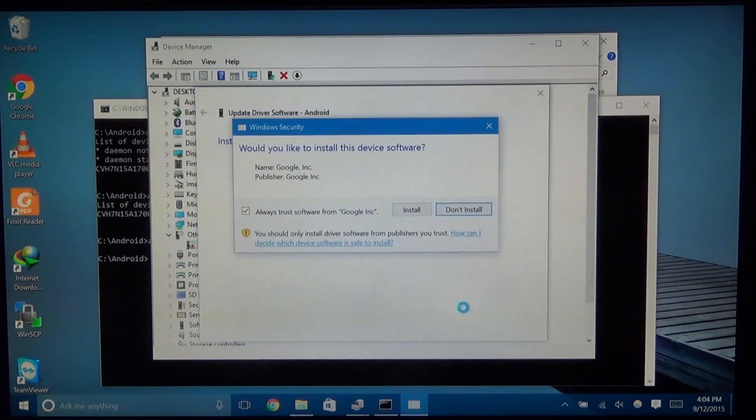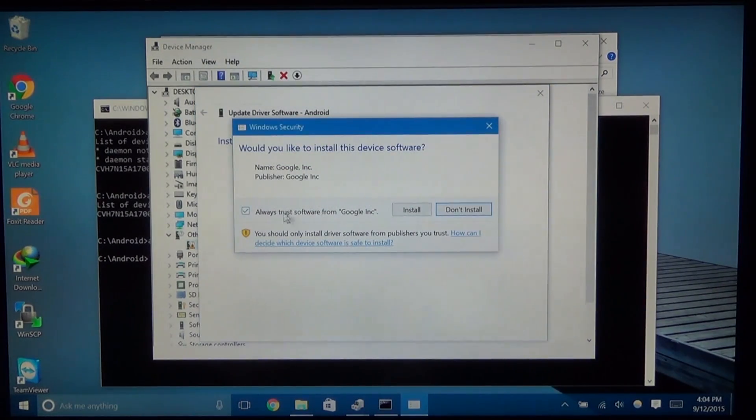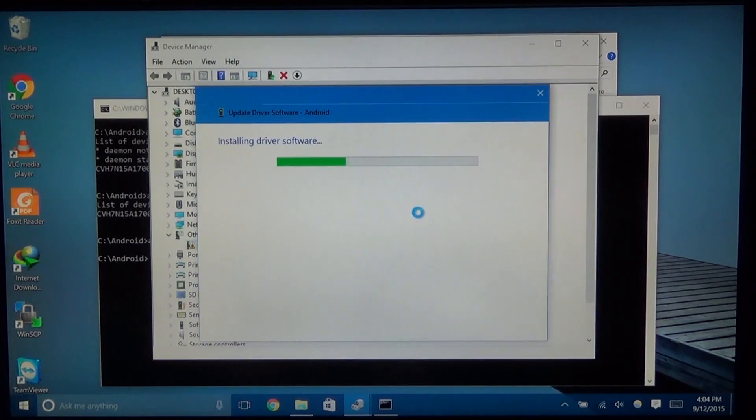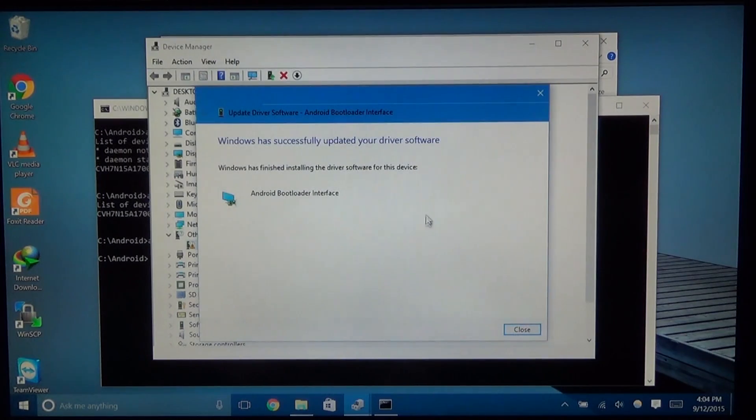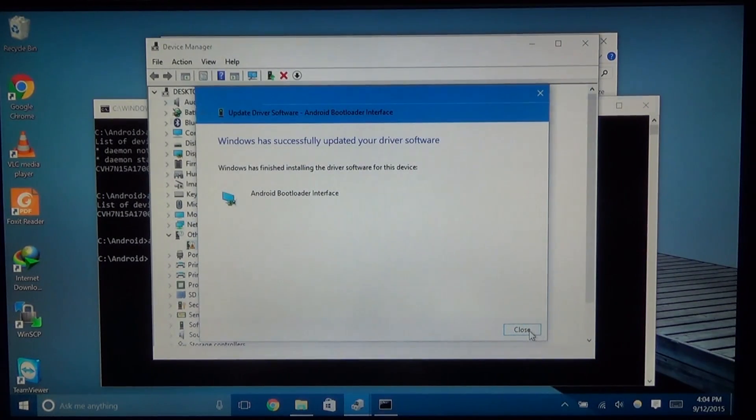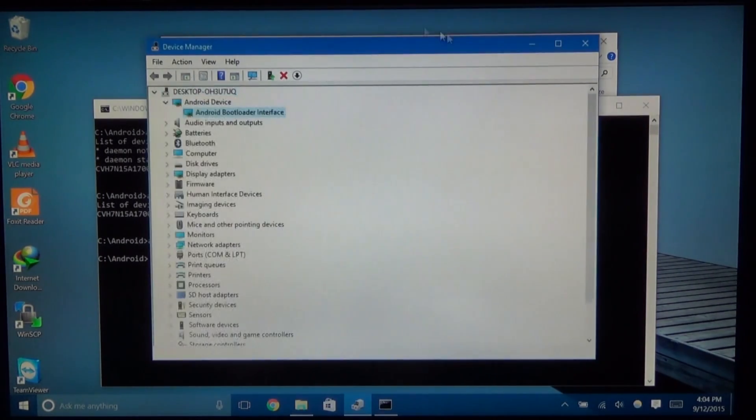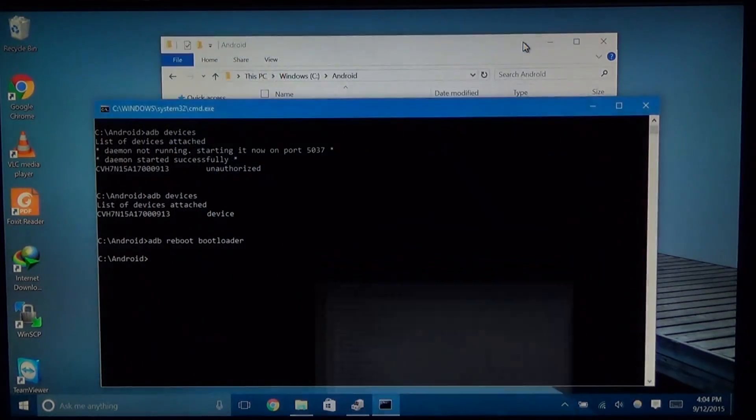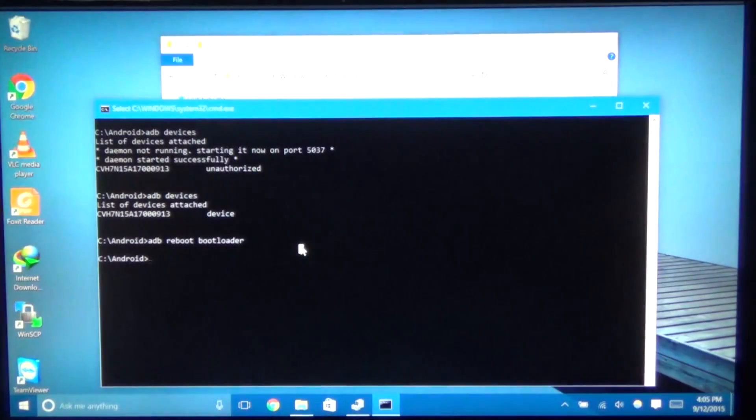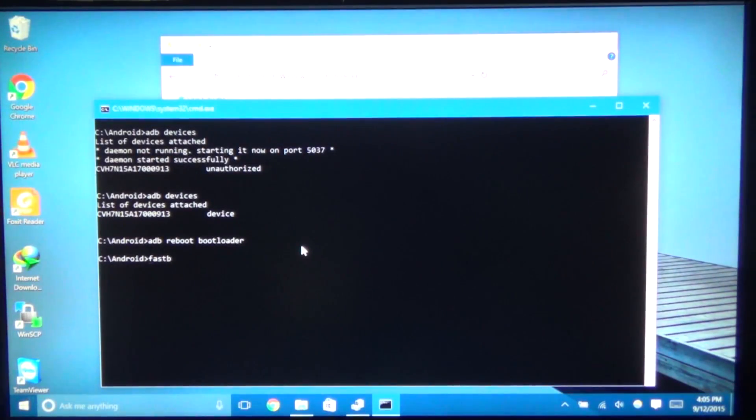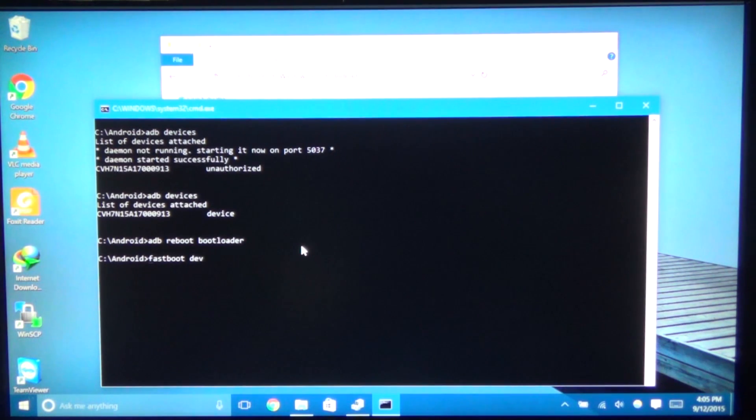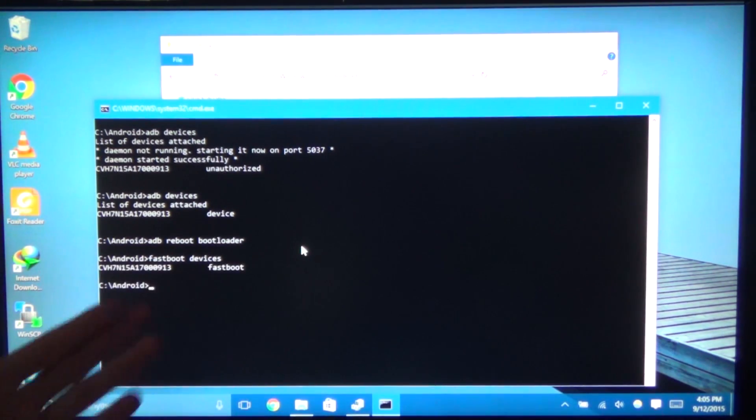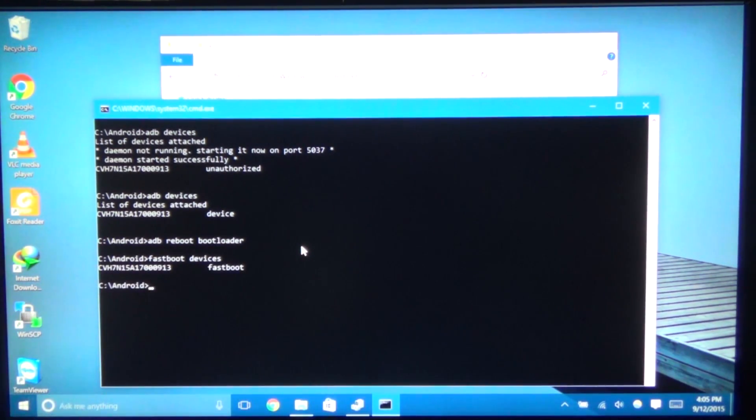And that will start installing the drivers here. So you can check always trust from Google incorporated. Hit install. And this will start installing things. So we're already done here. And we've installed the android bootloader interface. And that should come at the top right here. We can minimize this for now. And next thing we're going to type in is fastboot devices. And you can see our devices in fastboot now.